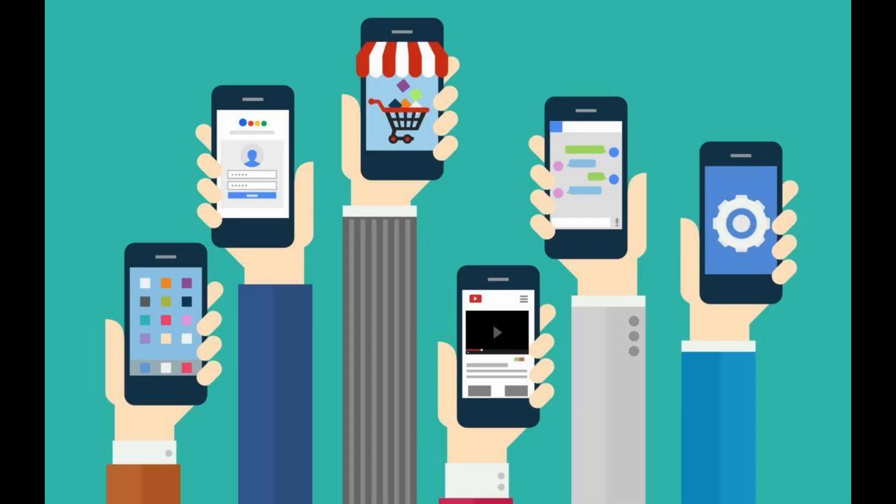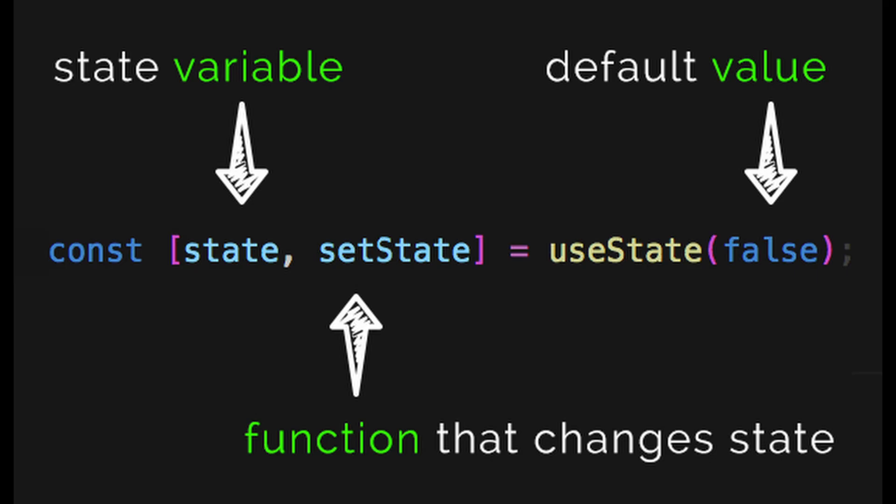Before we dive into making our app interactive, let's talk about states and hooks. Simply, states are like some data for your component. And hooks are special React functions that help you use state and other React features in functional components.